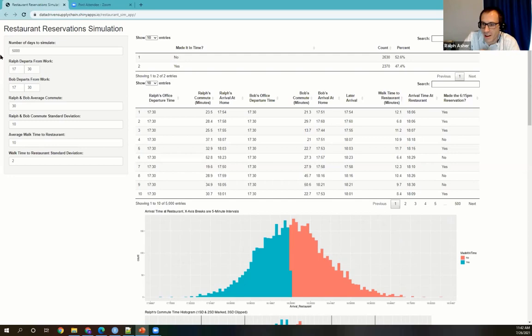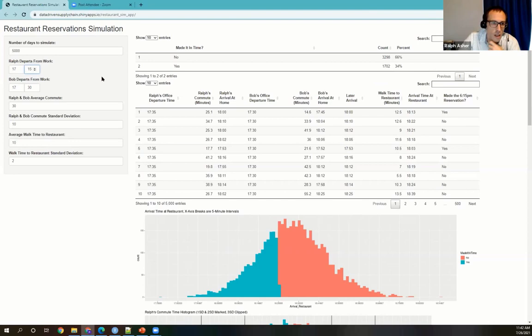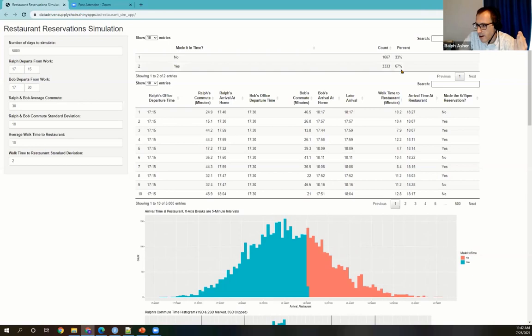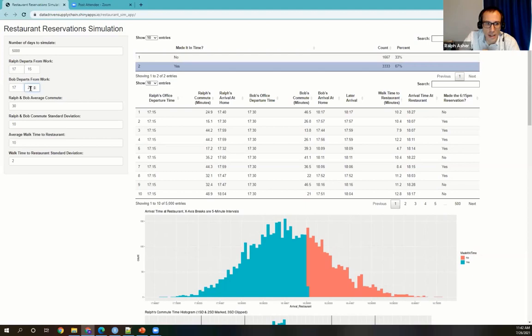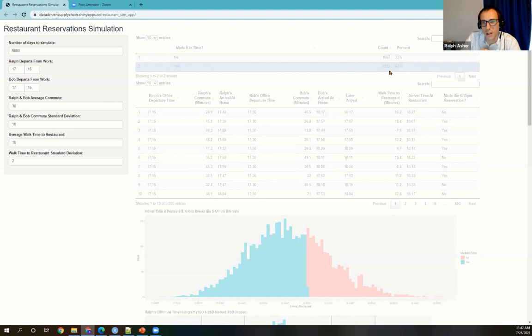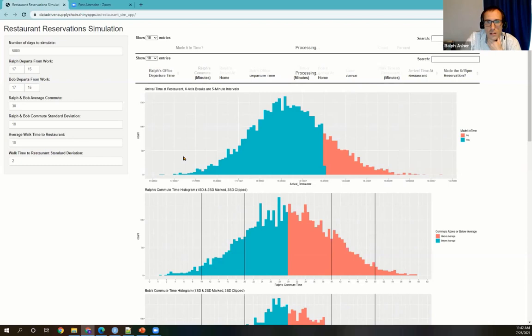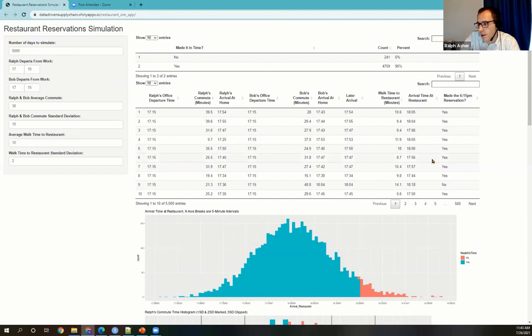If we leave earlier — say I leave at 5:15 PM while Bob still leaves at 5:30 — instead of making it on time 47% of the time, we now have a 67% probability. And if Bob also leaves at 5:15 PM, the probability goes up into the high 90s — about 95%. Once we start leaving even earlier than 5:15, the probability doesn't go up that much more.